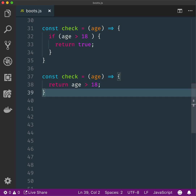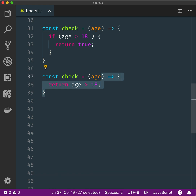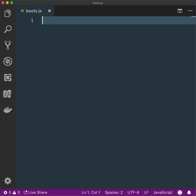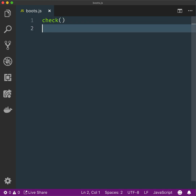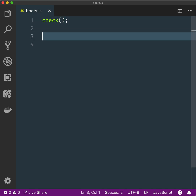Now we're going to call functions, so I'm going to take all of this out so you can see a little bit better. Call the function check with no parameters. Call the function check and pass the number 23 as a parameter. Call the function check passing the number 23 as the parameter and store the result in a constant called ageCheck.